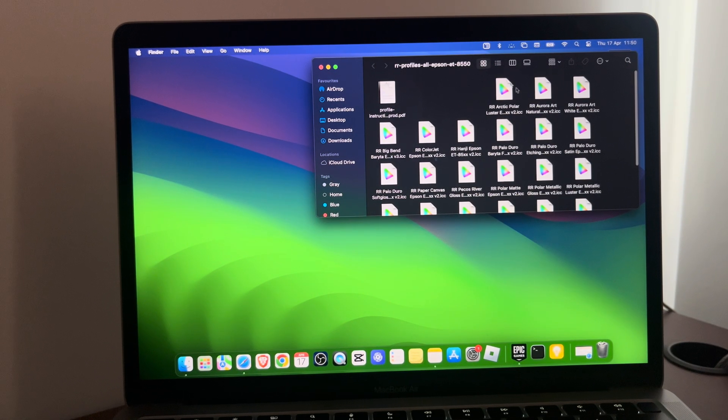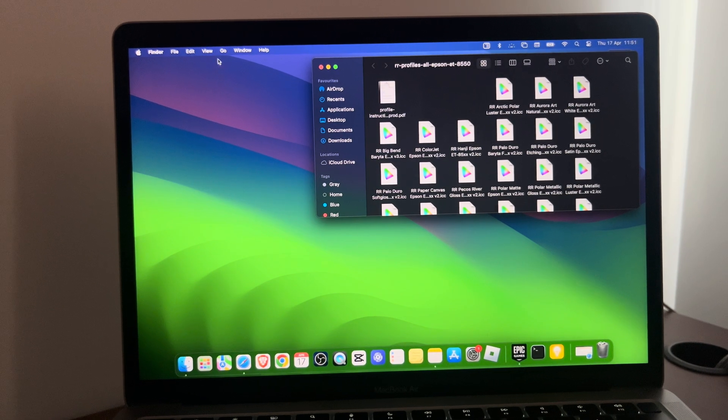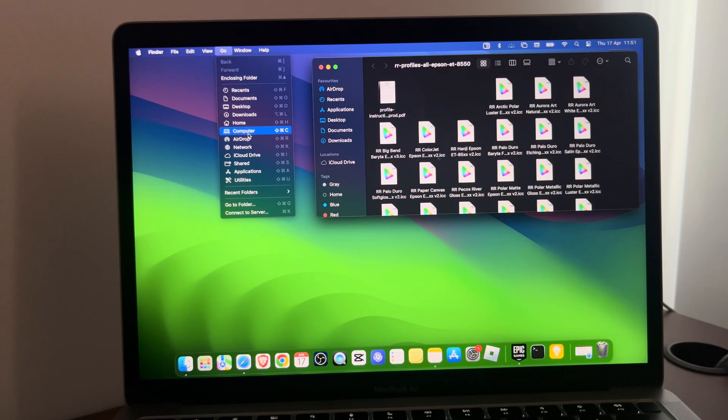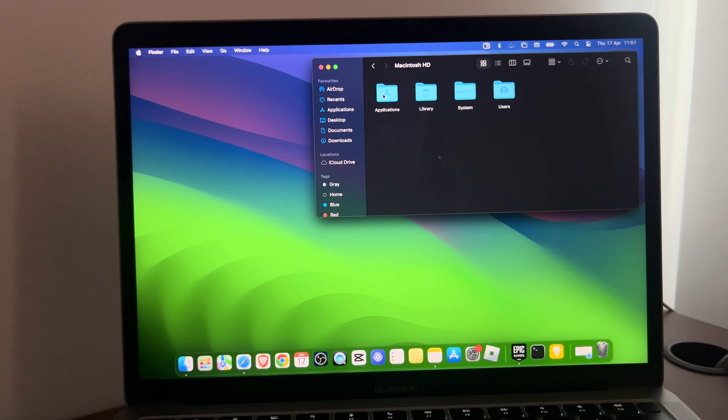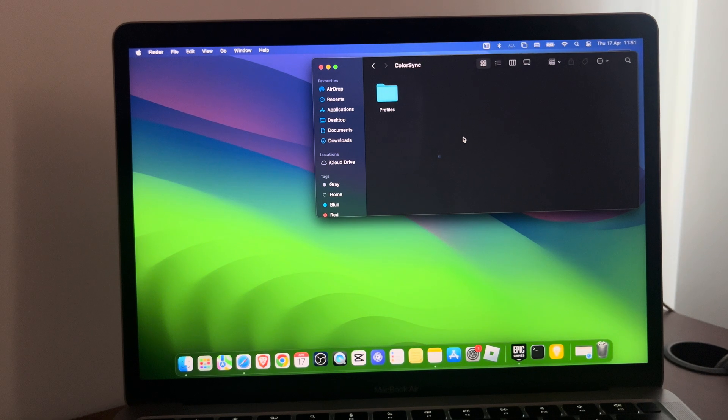For example, here I have a lot of profiles. Now what you need to do is press on the Go button at the top, then press on Computer, then Macintosh HD, Library, and ColorSync. Open it.